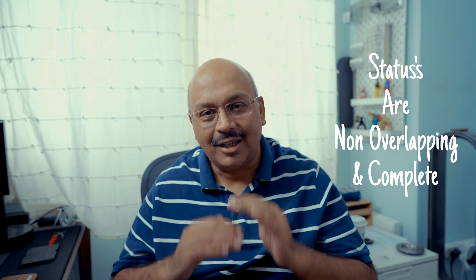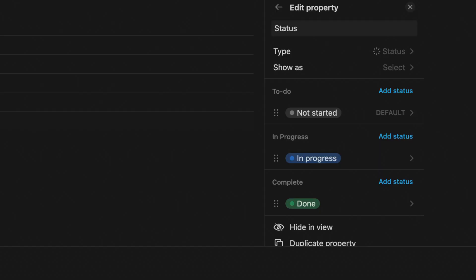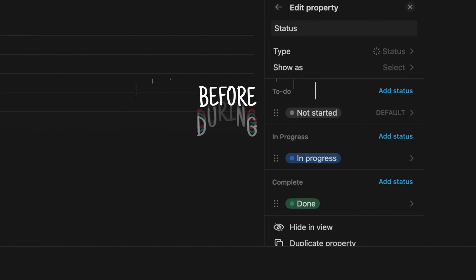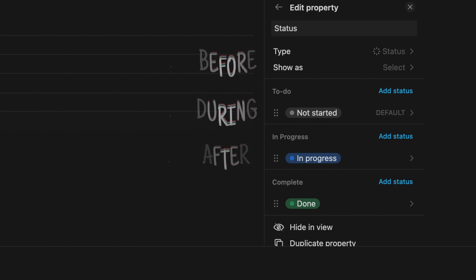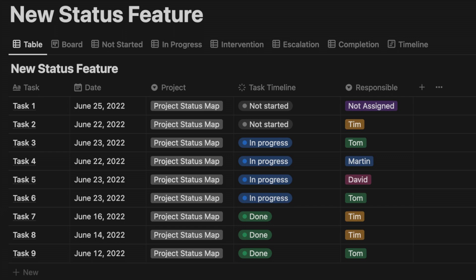Setting standards is crucial. A project or a task would be clear under these three categories: not started, in progress, and completed. Project managers can this way see where everyone is with their work.